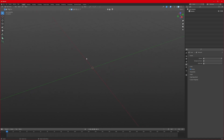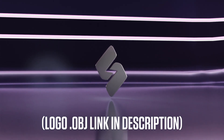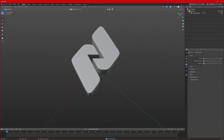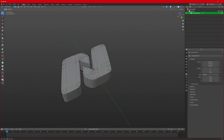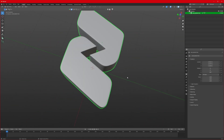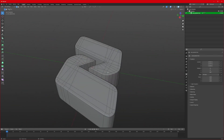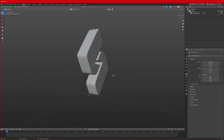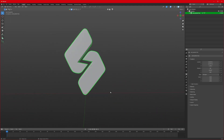First of all, to start we would really like to have a logo in our scene. I already have a logo — I'll just bring it in. Make sure your logo has good topology like mine has. The first step in our procedure would be to make fractures out of this logo.